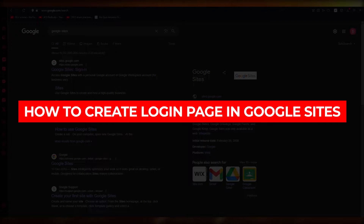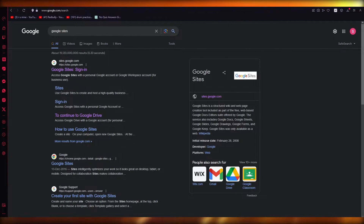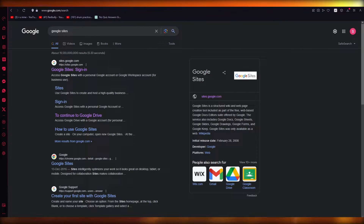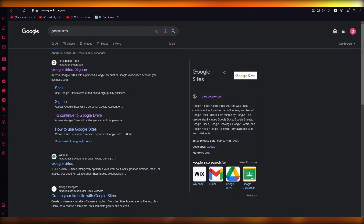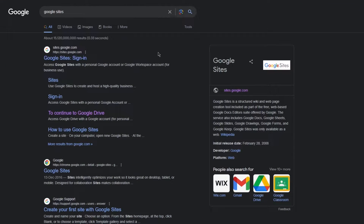How to create a login page in Google Sites for beginners. Hello everyone, welcome back to another video. In this video we're going to be talking in great detail about how you are going to be able to create a login page in Google Sites in 2023 — the easiest, simplest way possible. So let's talk about it.